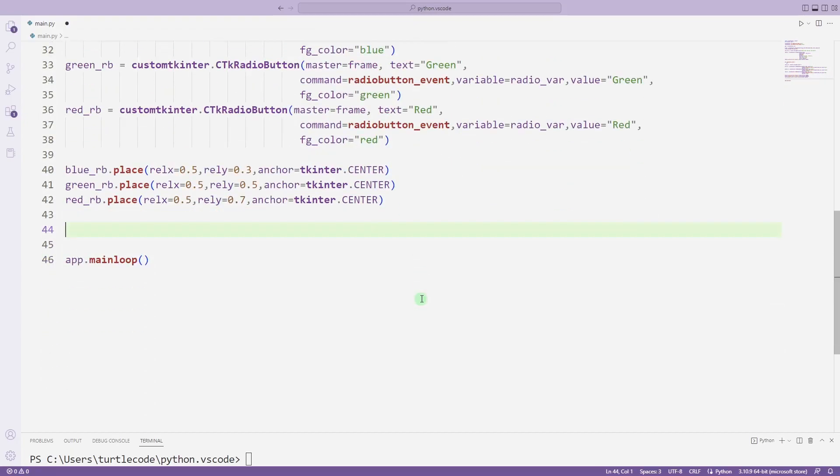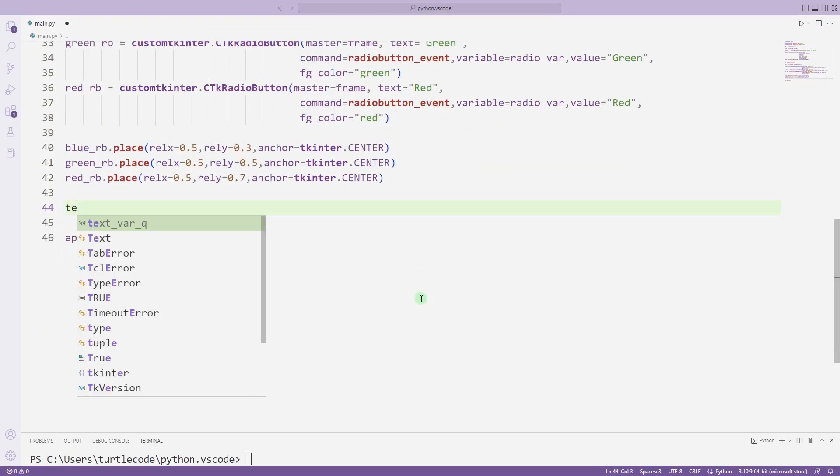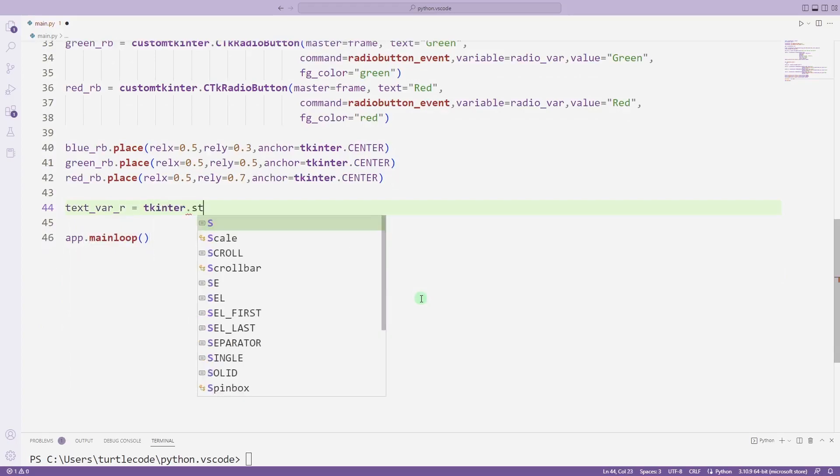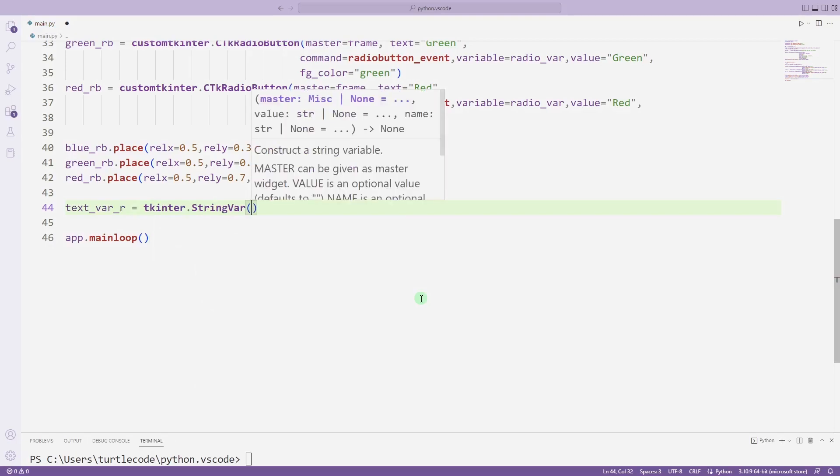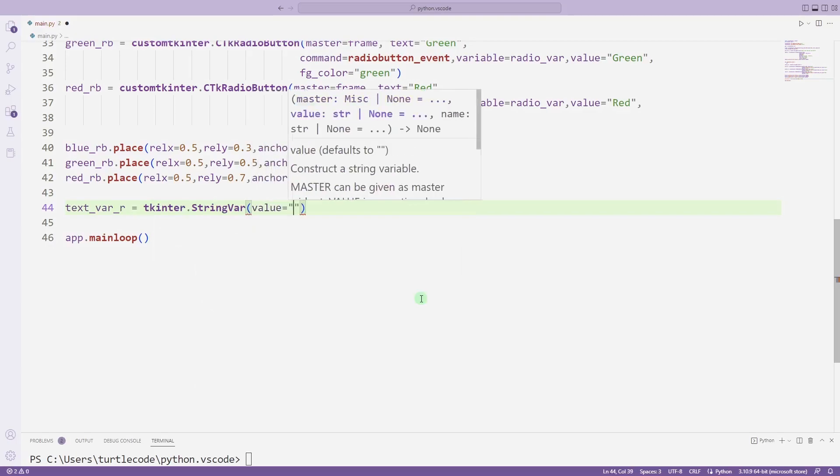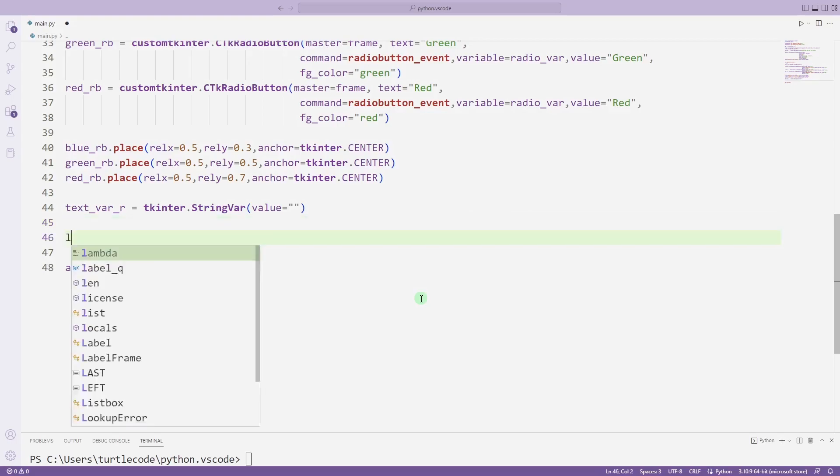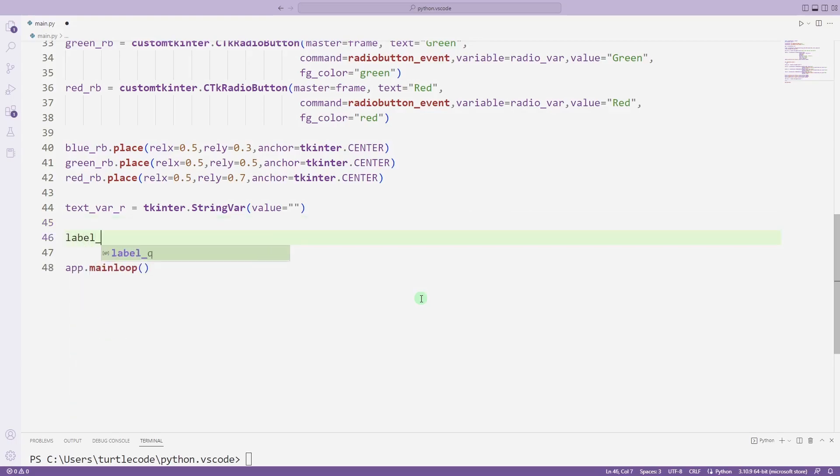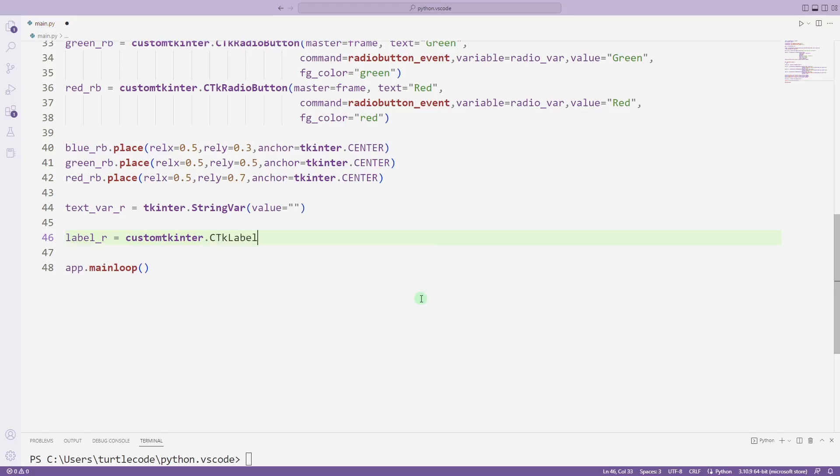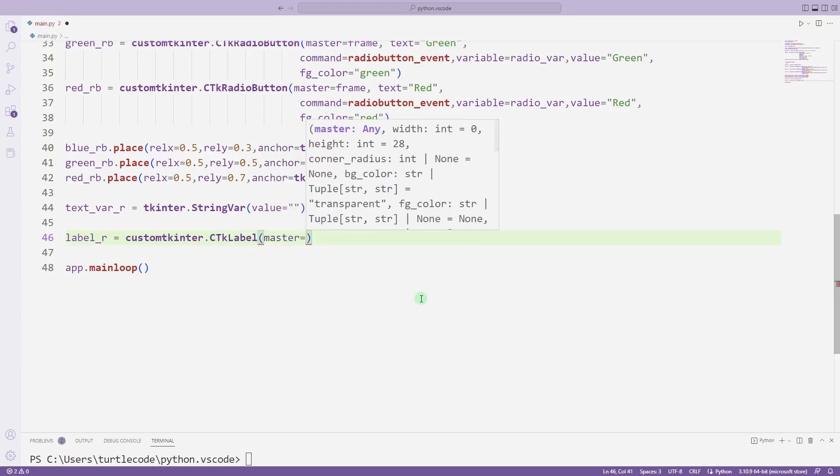I will print a text based on the selected radio button object. I create a text variable for this. For the result, I will add a label object like I created earlier. I am sending parameters to the function.